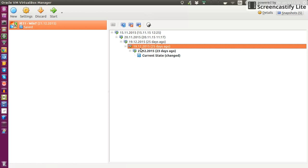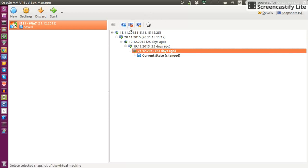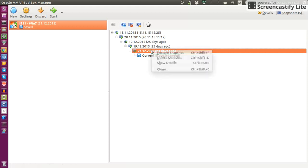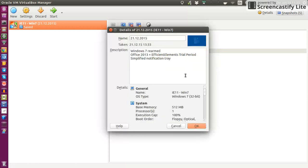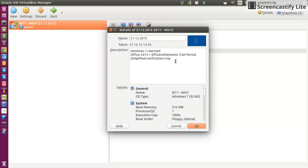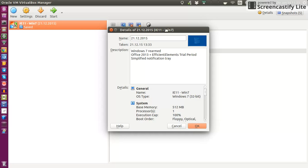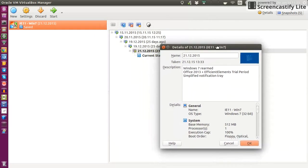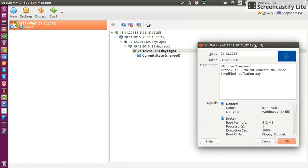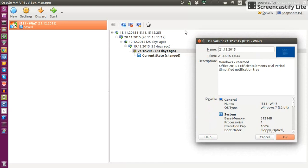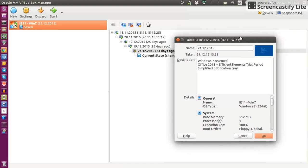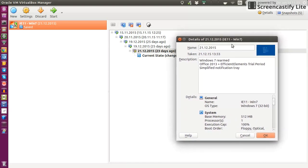For example, here I created the snapshot 23 days ago. Let me see how I can get to the information. So it's Windows 7 rearmed, Office 2013 trial period, plus simplified notifications tray. So I just gave it a description of what was the state of my virtual machine on that day. And it was rearmed because it ran down and I forgot to take a snapshot before.